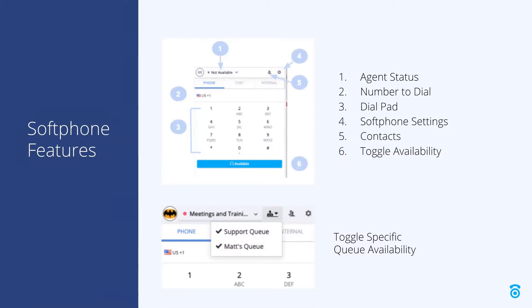And the smaller image below shows an option to toggle your availability for specific queues. This requires connection options to be configured within each queue and allows you to be available in a specific set of queues while not available in others.